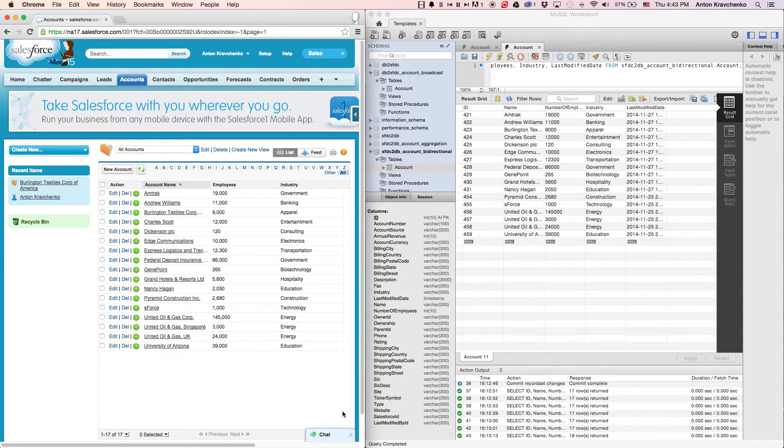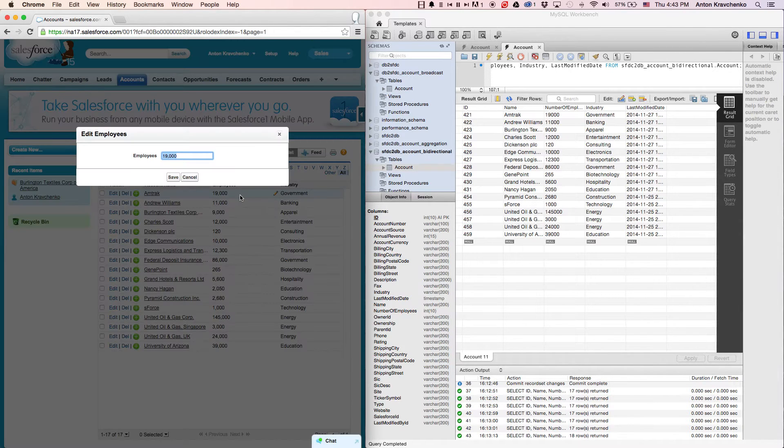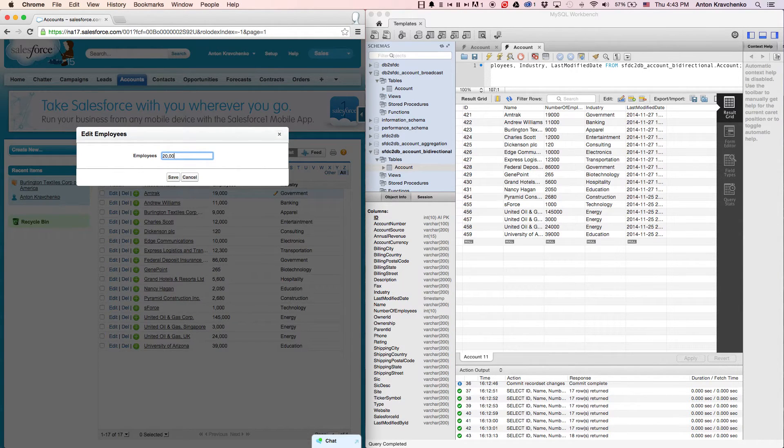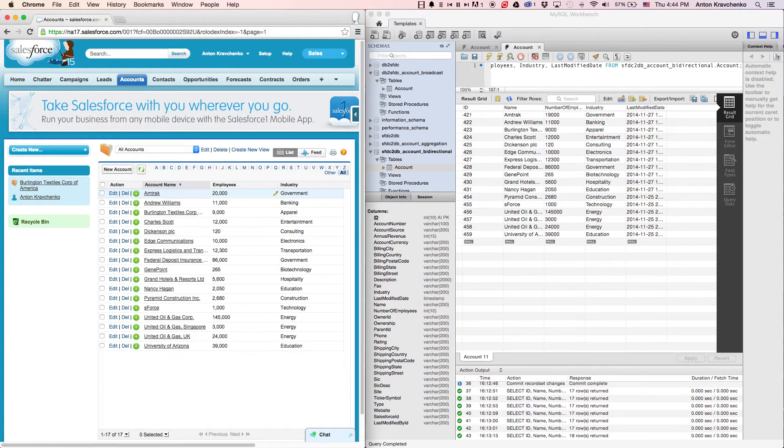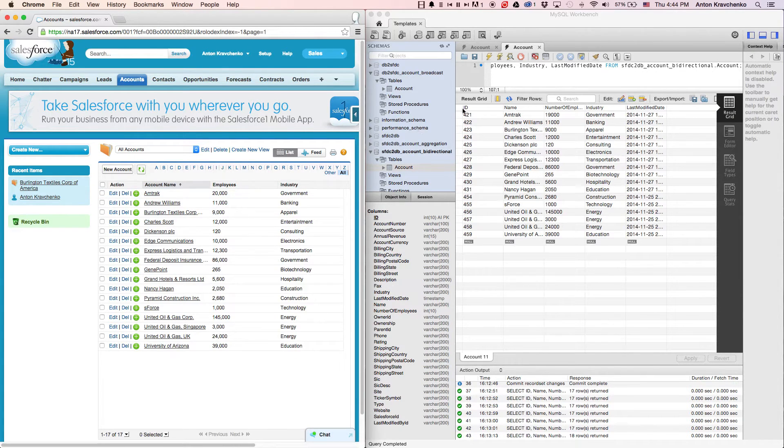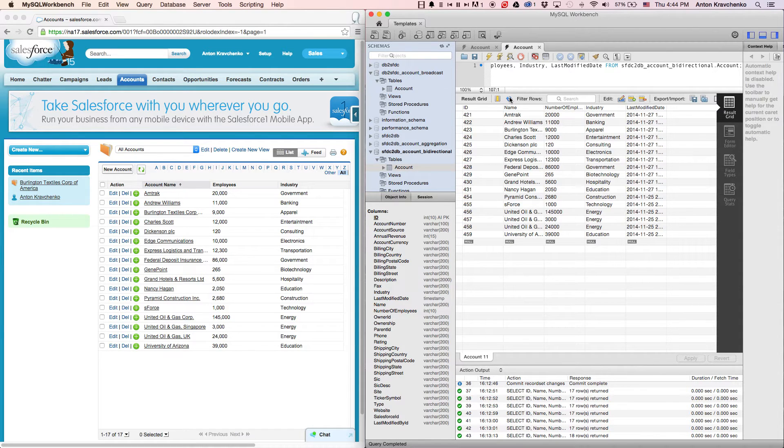Here, inside of our Salesforce, we can see an account named Amtrak. Let's go ahead and change the number of employees for that account from 19,000 to 20,000. Then, when we go to our database and refresh the table, we can see that the number of employees for that account was updated to 20,000 as well.